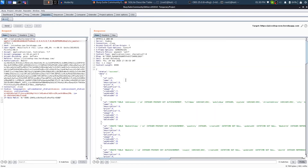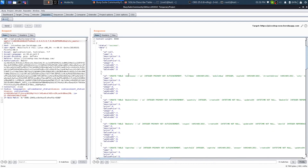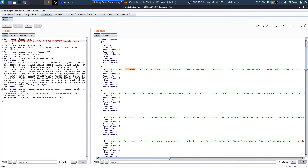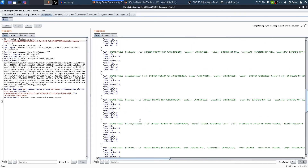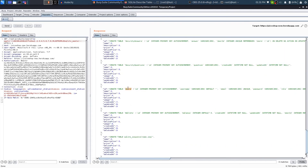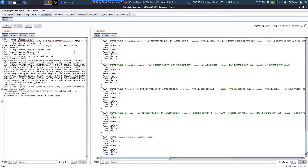Now I replace column 1 with 'sql' — the sql column from sqlite_master — and click Send. This returns all the tables in the database: address, basket items, baskets, captcha, and more. What I'm interested in is the Users table. I can see it has passwords and emails, so I'll now replace sqlite_master with 'Users' and replace the sql column reference with 'email' and 'password'.